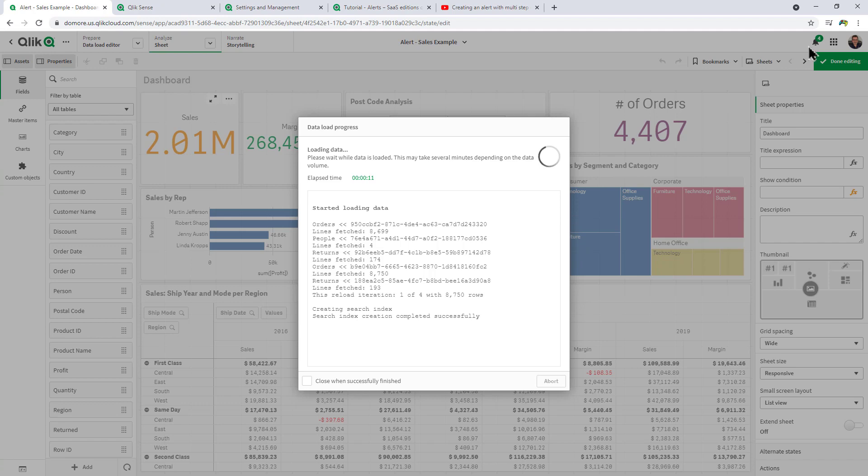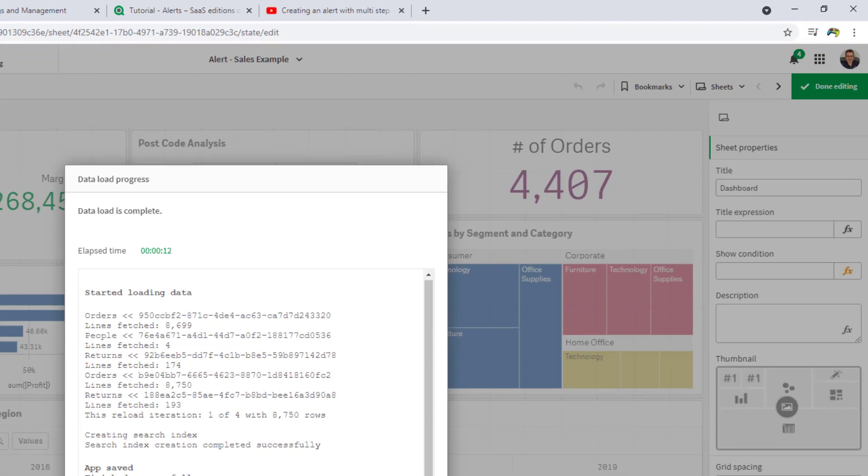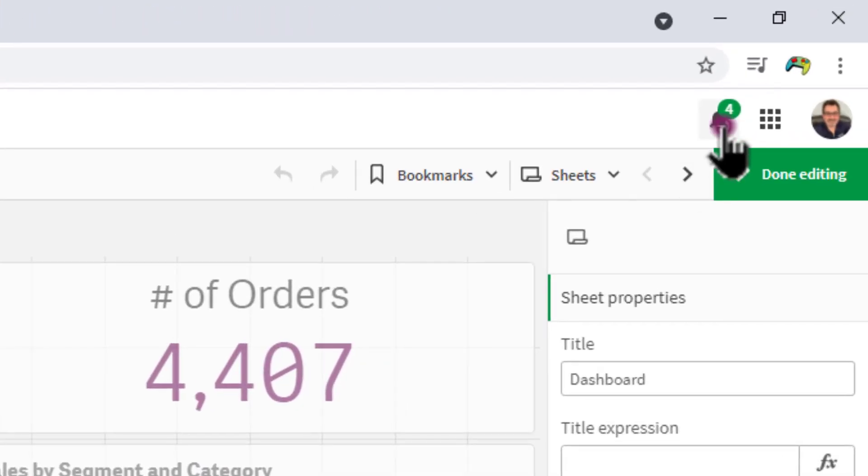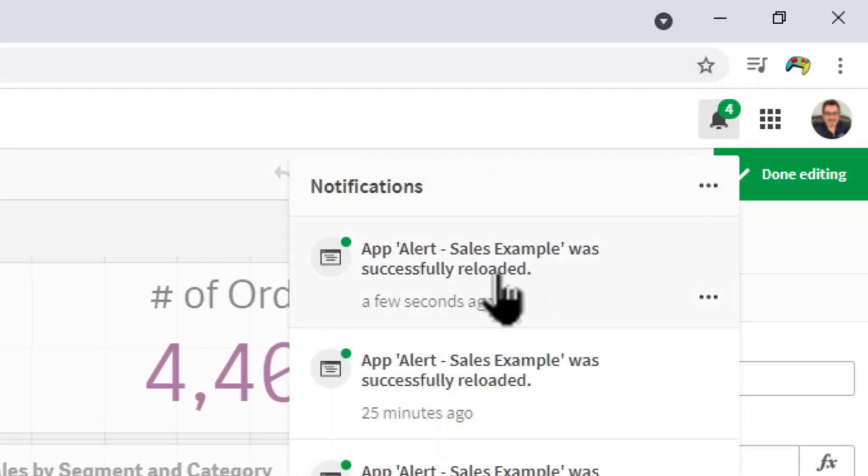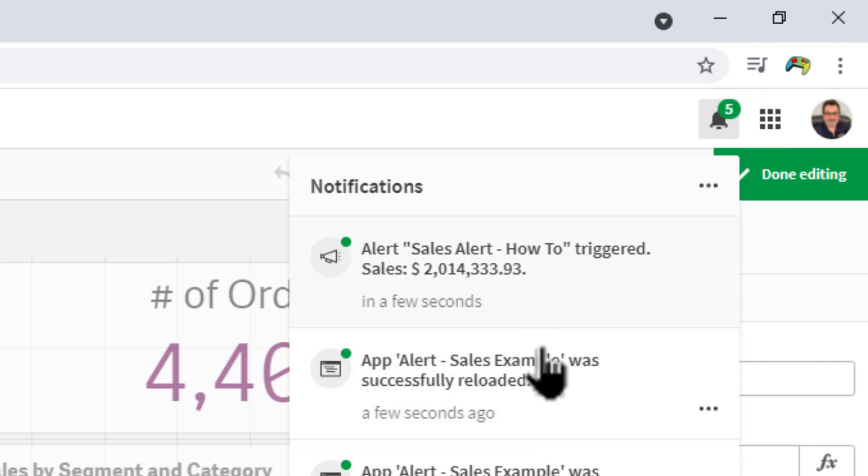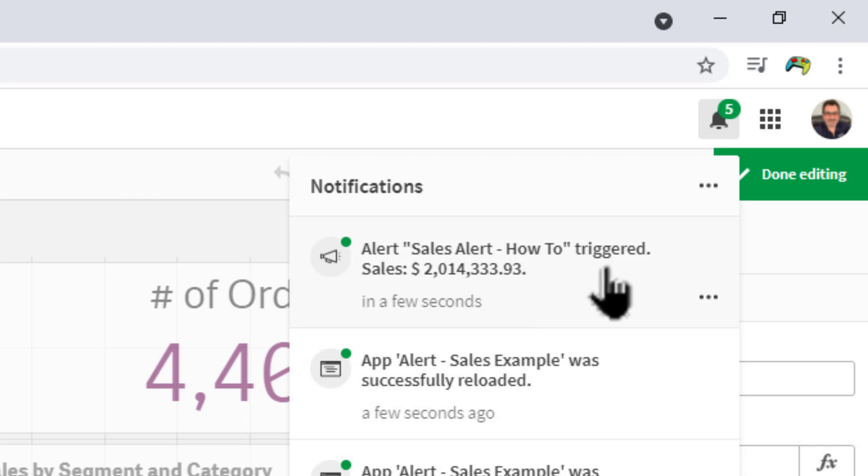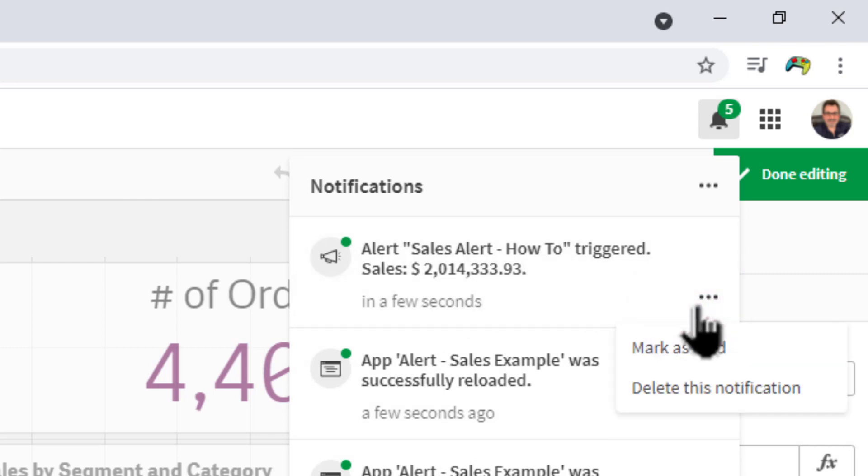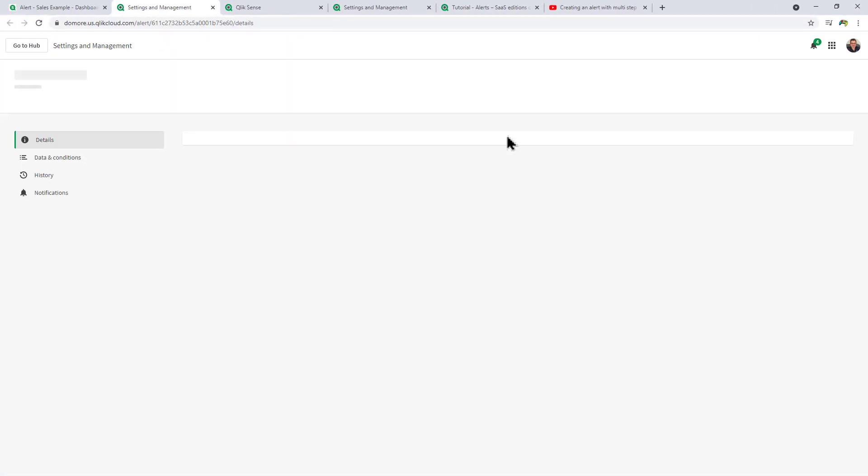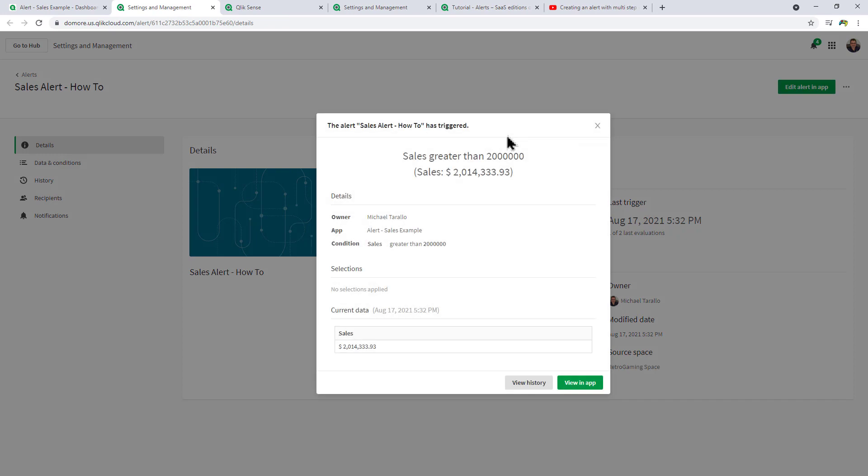Then we should also see our KPI increase to over 2 million and then the alert should be triggered as well. There we go. We got that notification here that the Sales Example alert was reloaded successfully. Now we can see the alert Sales Alert triggered and over 2 million. Then what you can do here is mark it as read, delete the notification, or click it and it'll show you more detail about this notification.